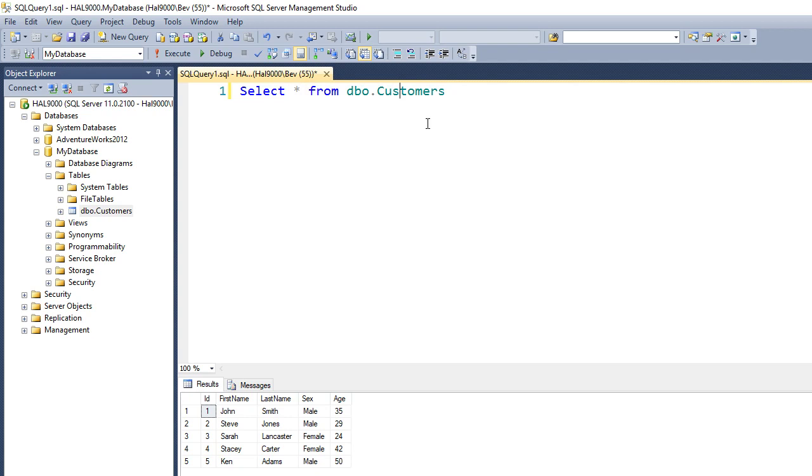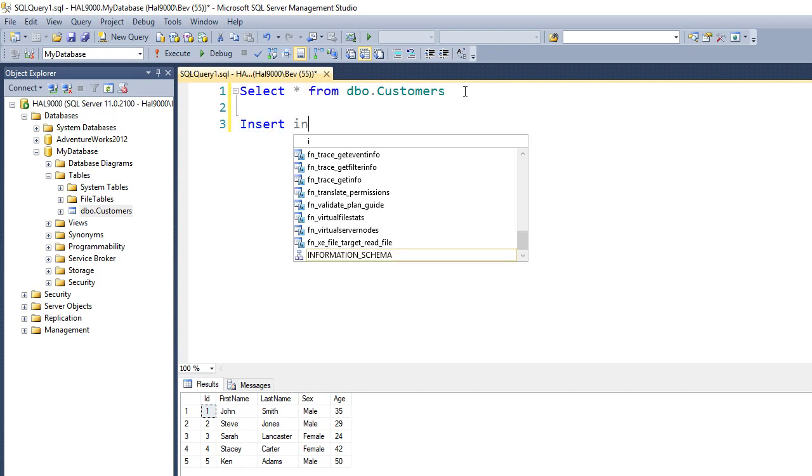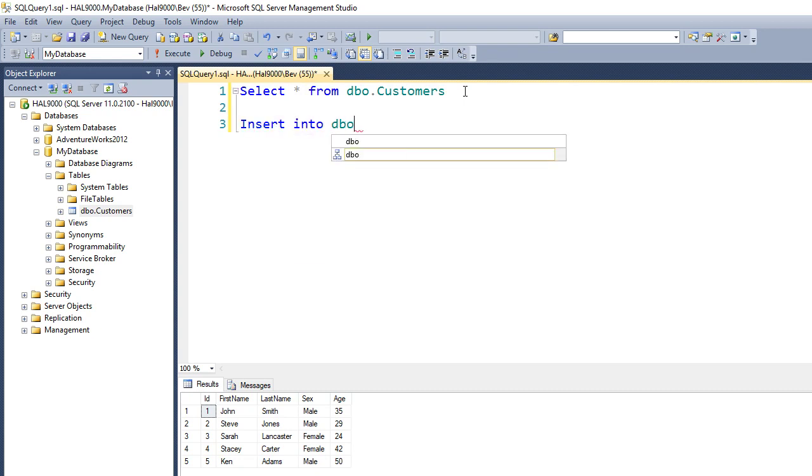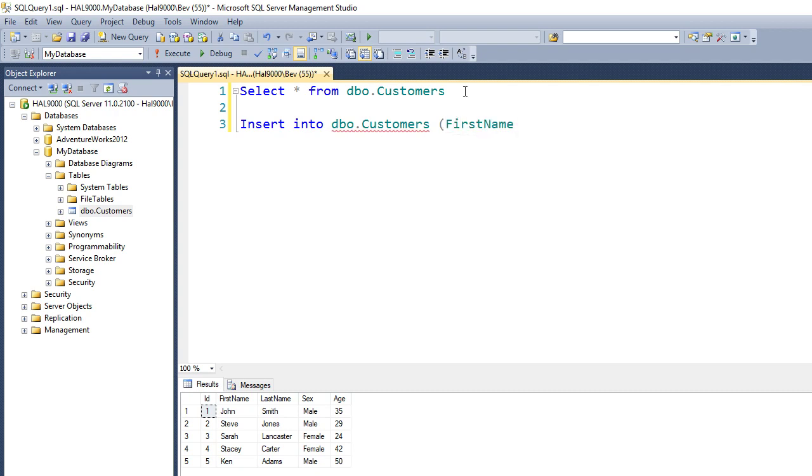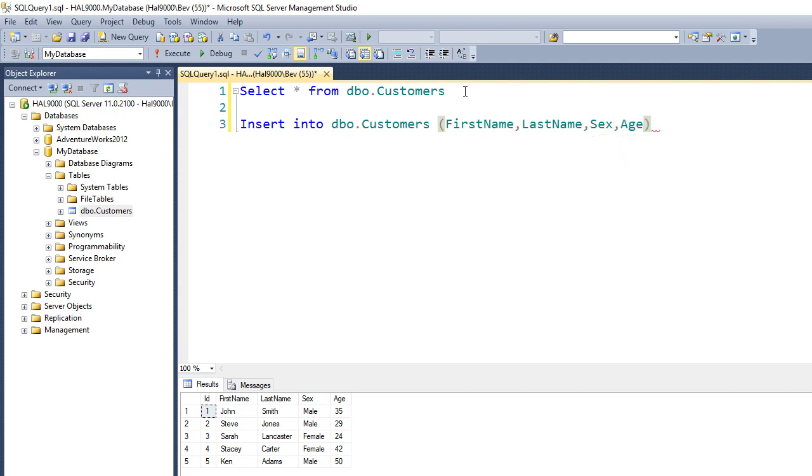So let's insert a new customer into this customer table. Let's say insert into dbo.customers, and it's first name, last name, sex, age. So you tell it what columns to put in first, and what values for those columns we're going to say. So let's say something like, I don't know, Dan. Don't ask me where these names are coming from, I'm literally just making them up. Obviously he would be a male, age let's say 25.